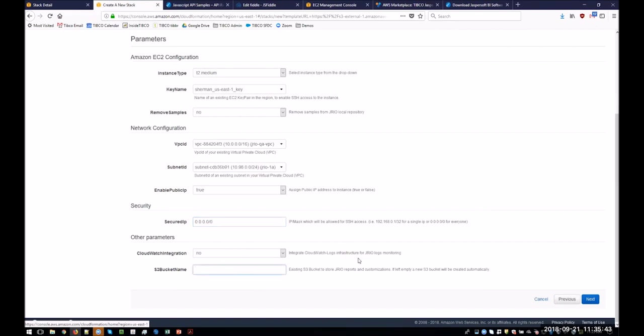And finally, you've got the S3 bucket name. If you leave it blank, an S3 bucket will be created. You can put in a previously created S3 bucket, so you don't have to create new things all the time.